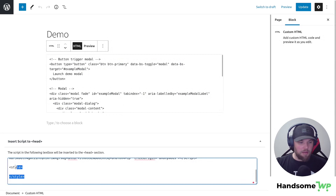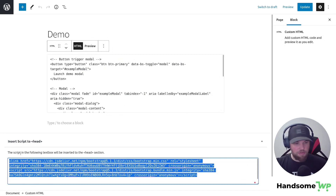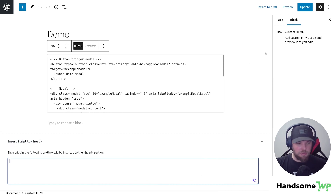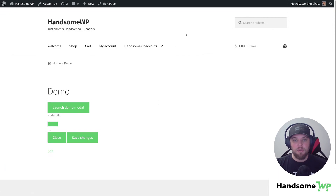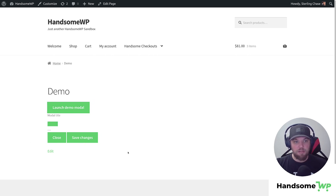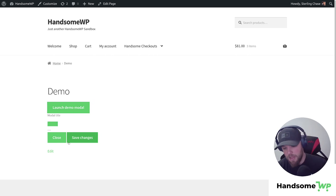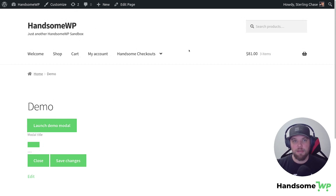If we want to load it on just a specific page — on this demo page you'll notice I have some Bootstrap code. I'm going to remove the style and the script tags I'm loading in the header. After removing them, you can see I have a 'Launch Demo Modal' button and modal content loading in my page content, but the modal isn't actually functioning because I don't have Bootstrap JavaScript and Bootstrap CSS loaded on my website.